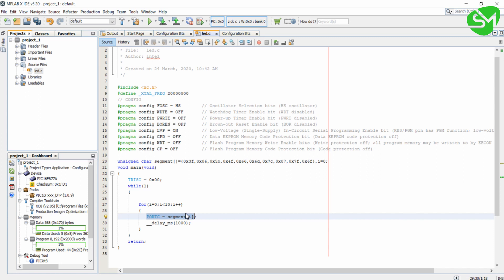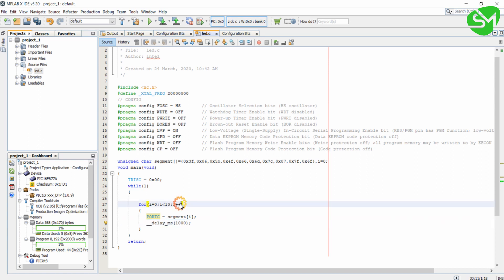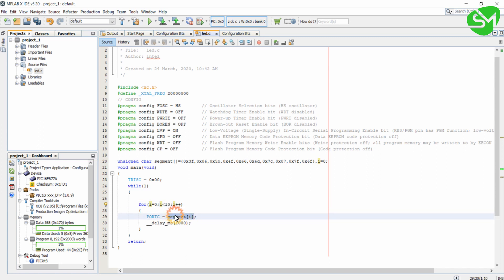PORTC is assigned with segment of i. Now the i value is 0, so segment of 0 is 0x3F. The 7-segment will display number 0 and wait for 1 second. Then i is incremented and the condition is checked. The variable becomes 1, and 1 is less than 10 is true.